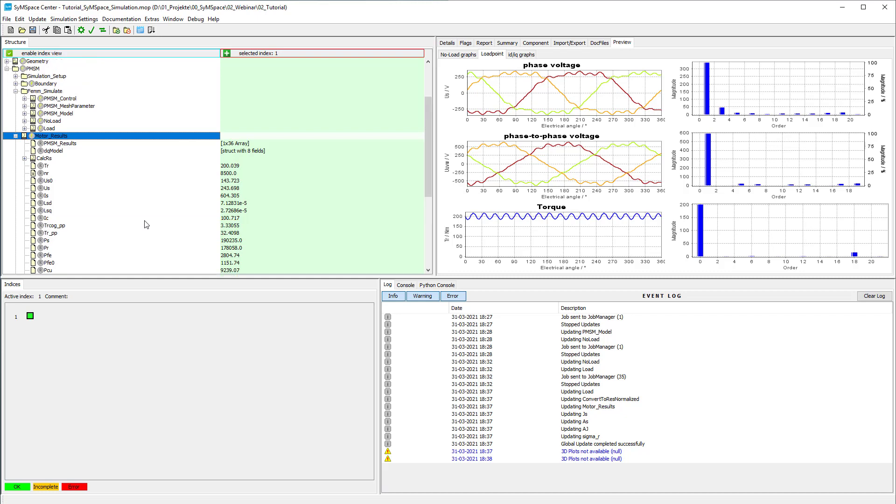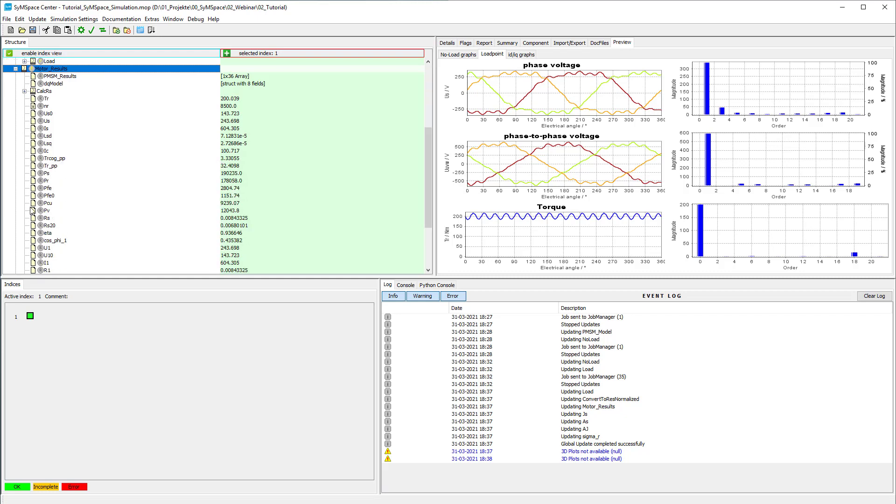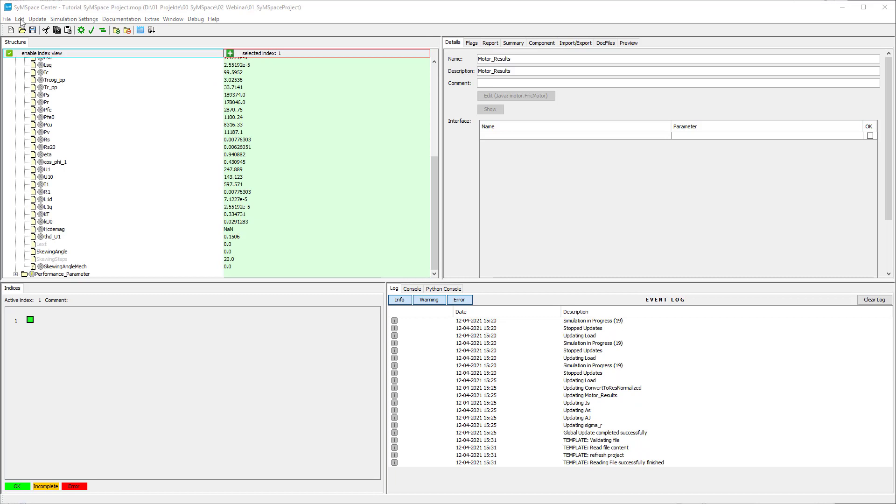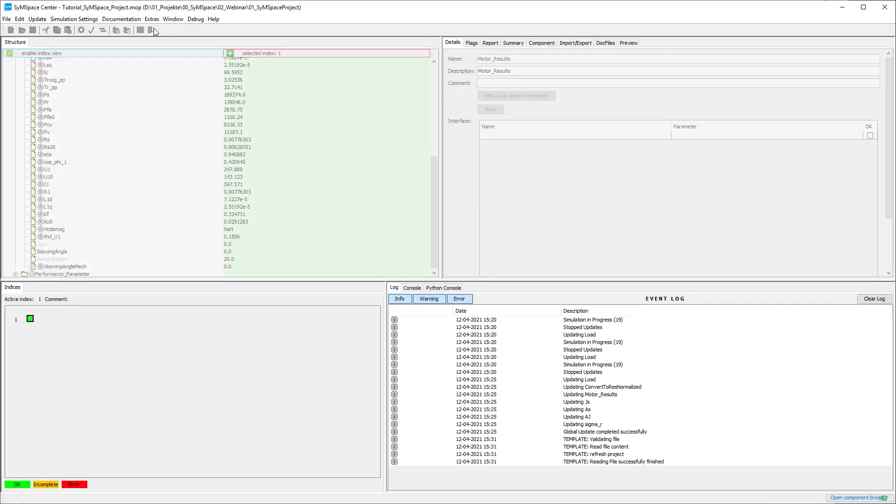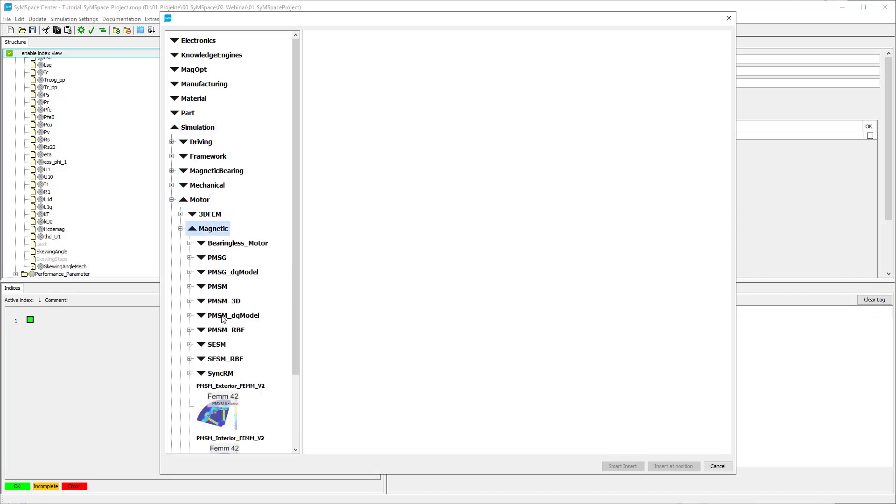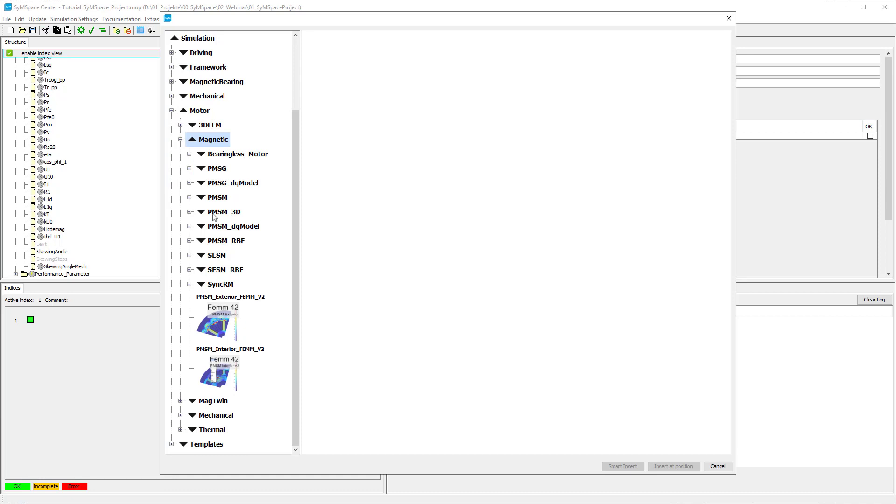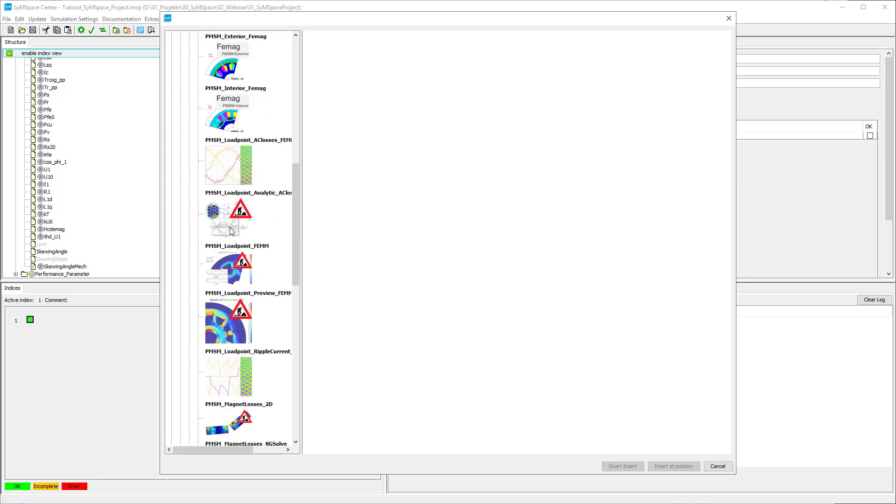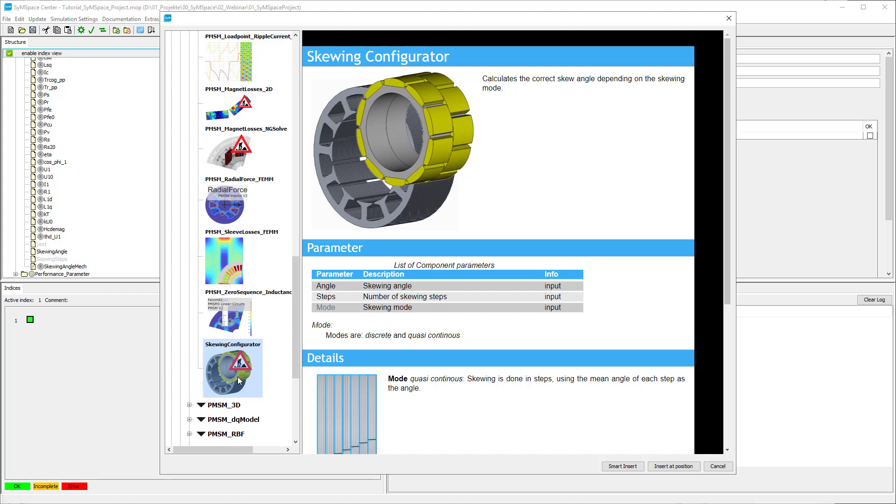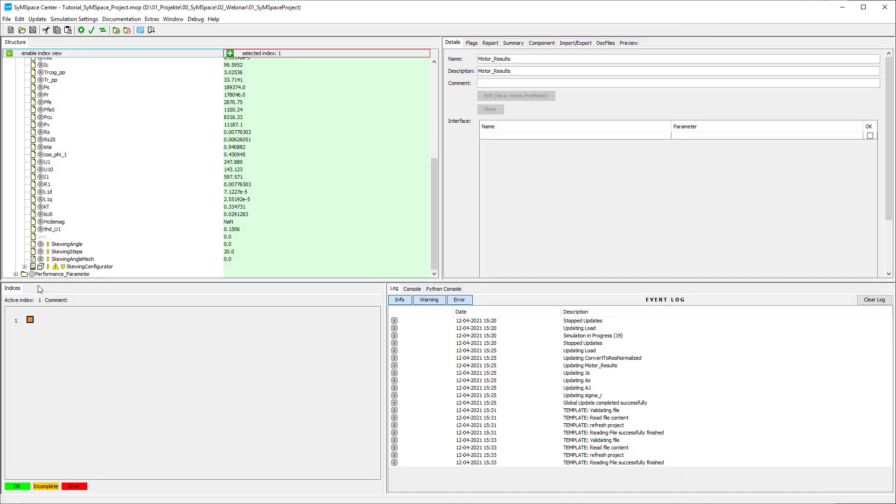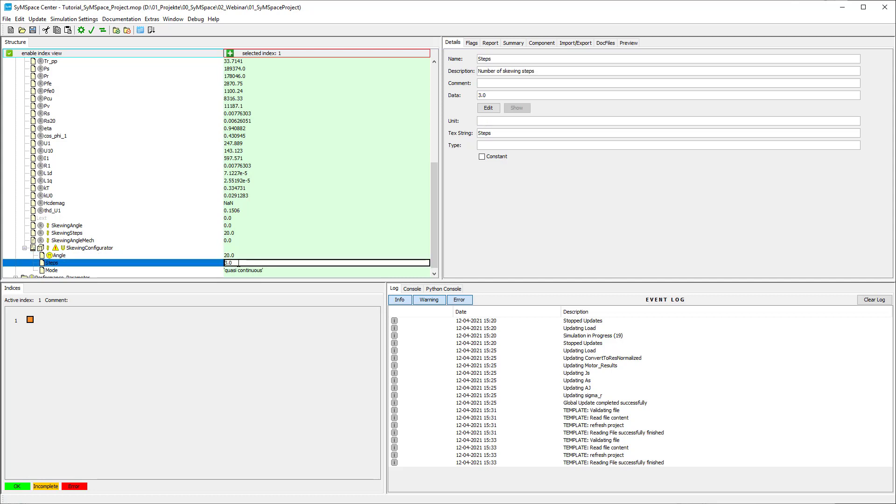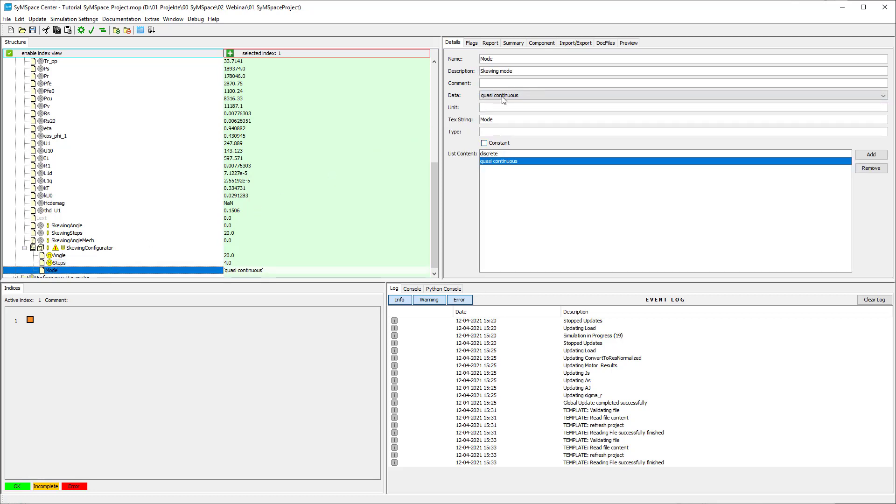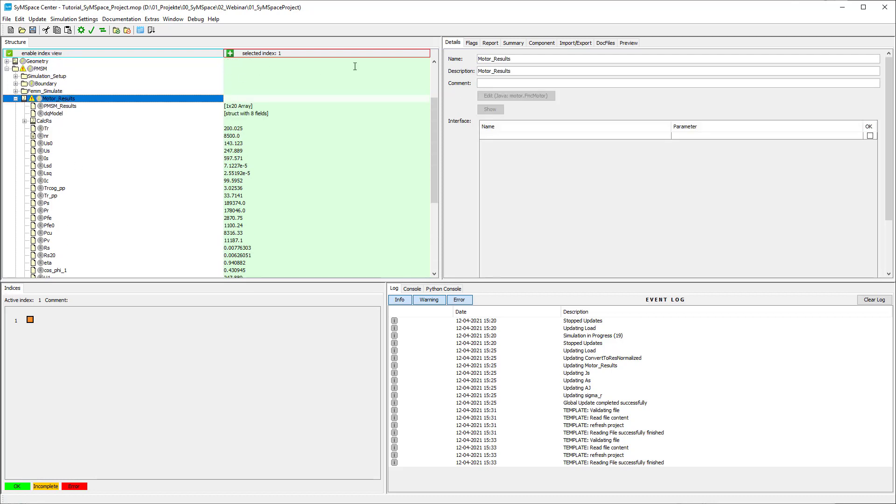To improve this behavior we set a discrete skewing in four steps with 20 degrees. For this we insert the skewing configurator from simulation, motor, magnetic, PMSM into the project and add the computed skewing steps and skewing angle to the imports.